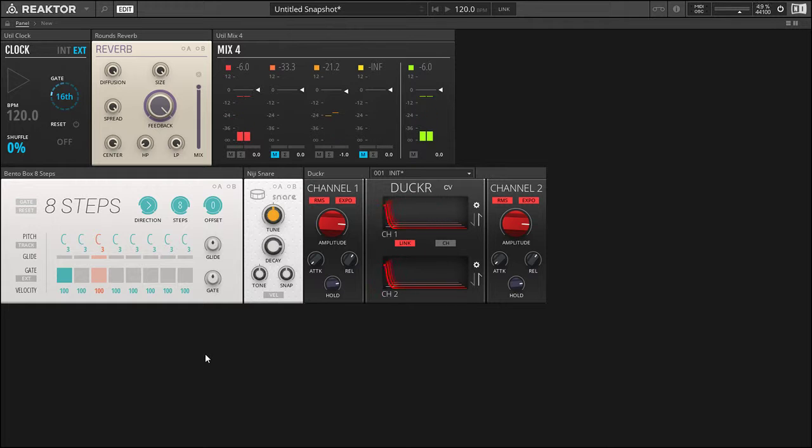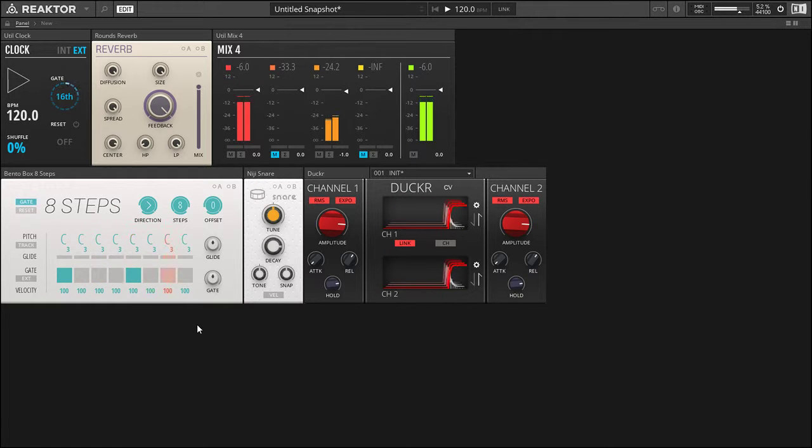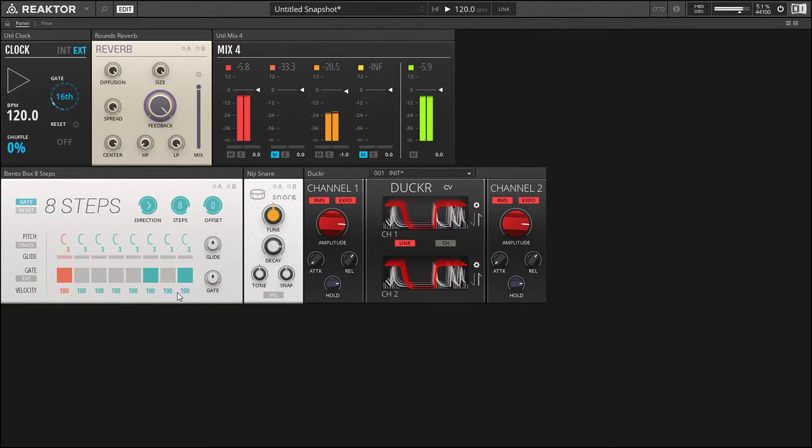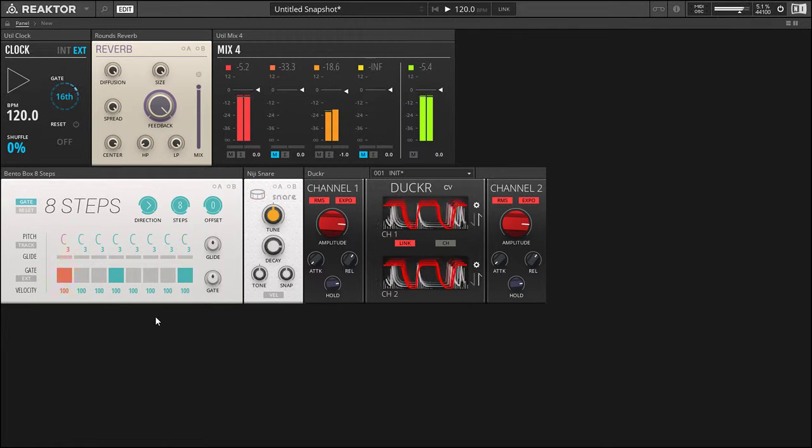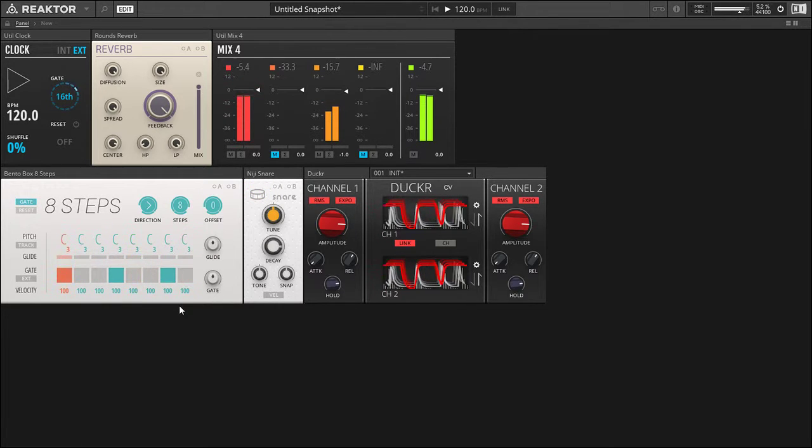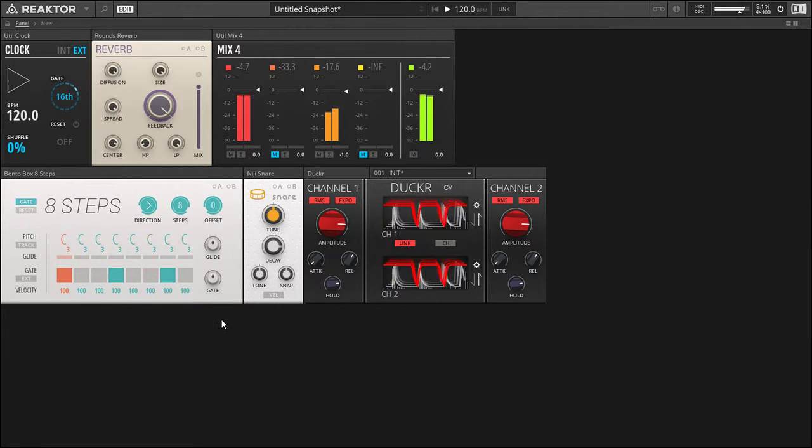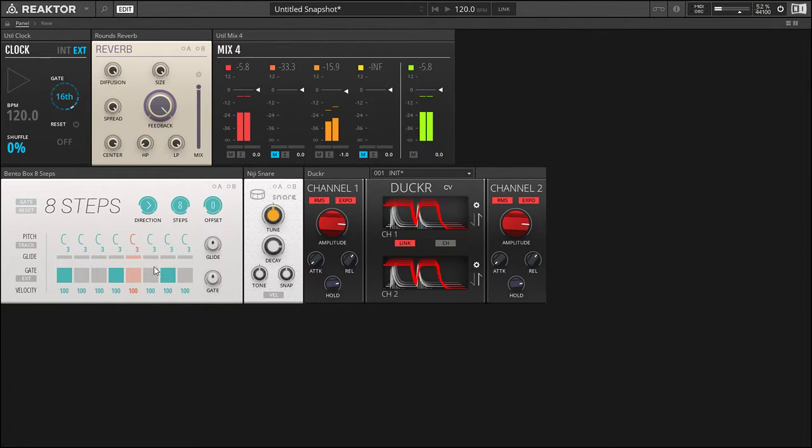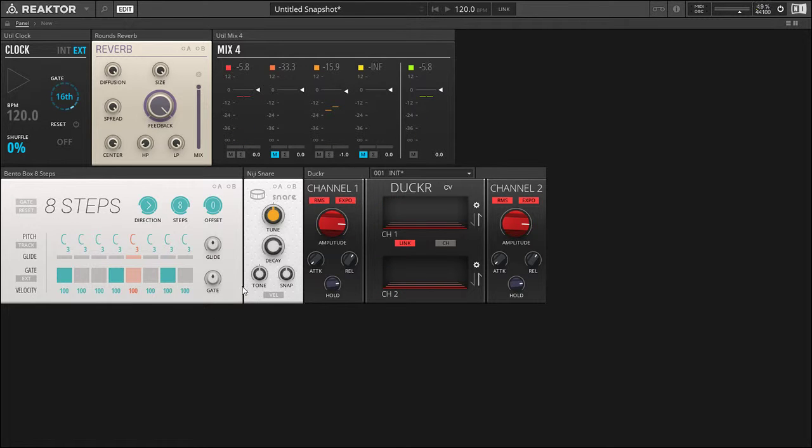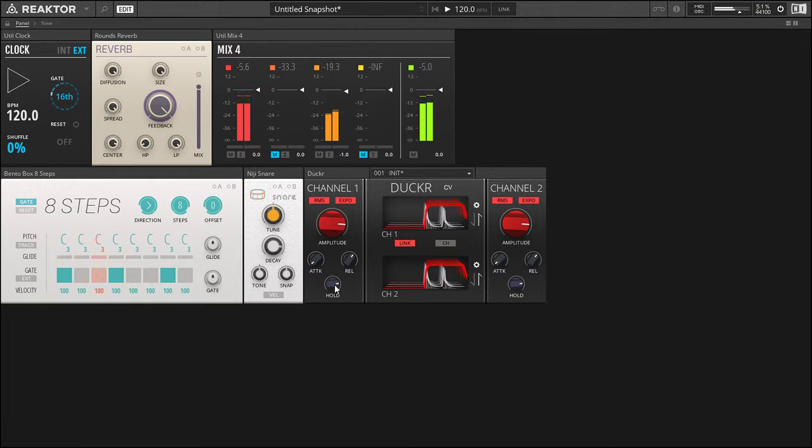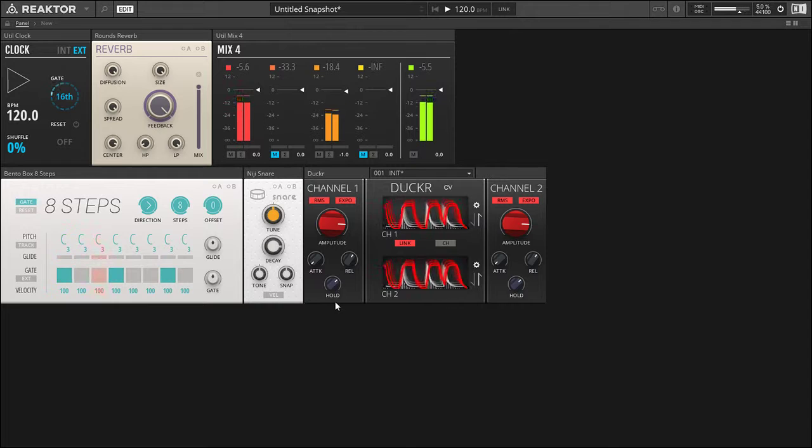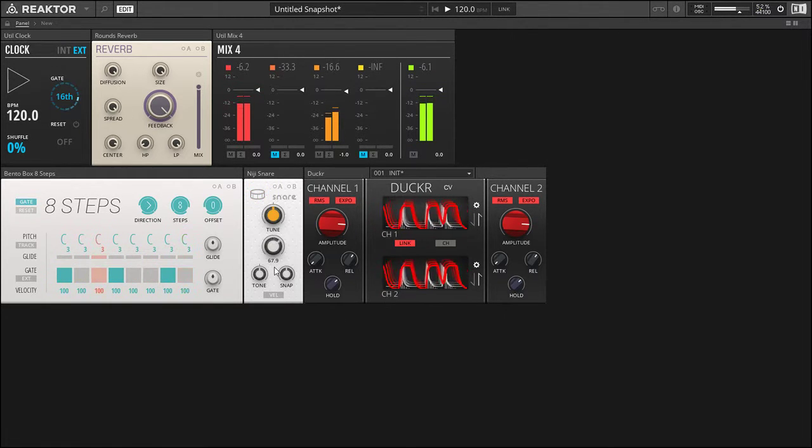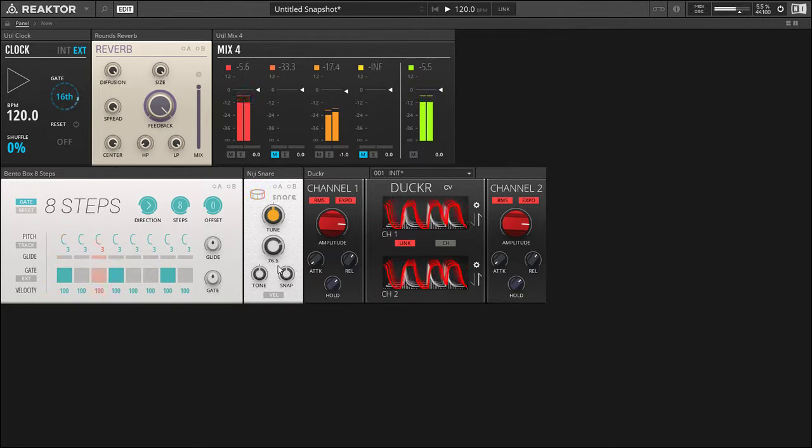Now we can start playing with some of the patterns. So you can hear every time the snare goes, that reverb washes. Now if we're playing with a fast pattern like this, we probably want to decrease the hold time. Change the tuning of the snare.